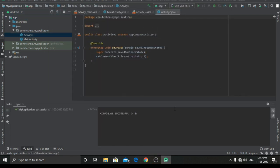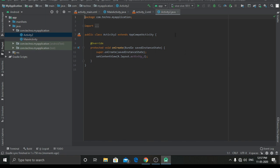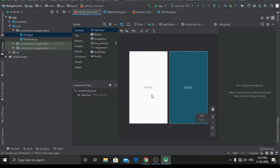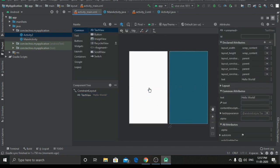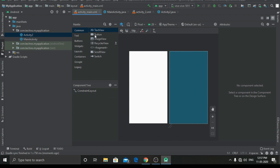Now you can see the gradle sync is running. I will just minimize it. Now we have to go to activity_main.xml and delete the hello world and add a button.